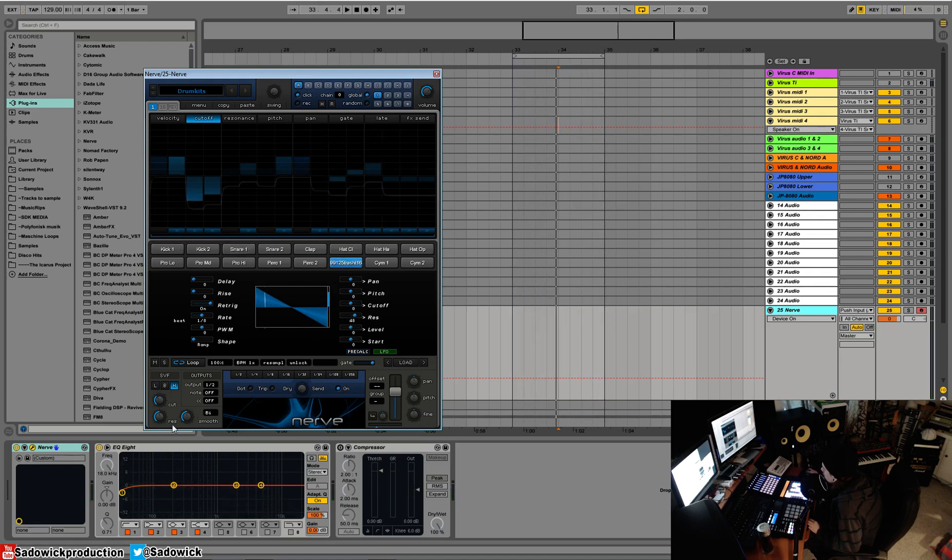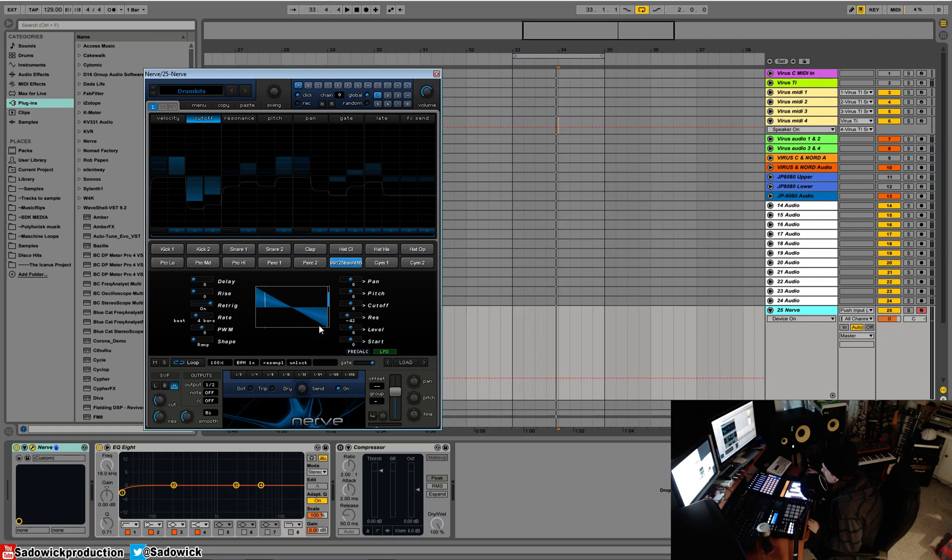Say if we wanted to kind of have the resonance changing over time, well we can do that. So we'll have that every four bars it'll do a cycle. We can have it unipolar or positive.